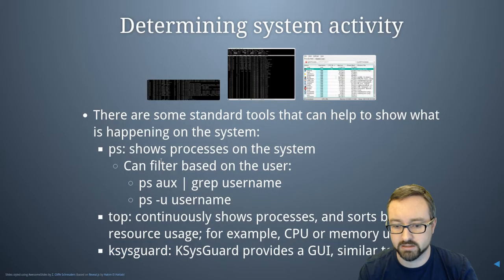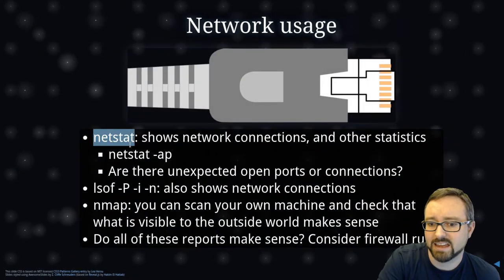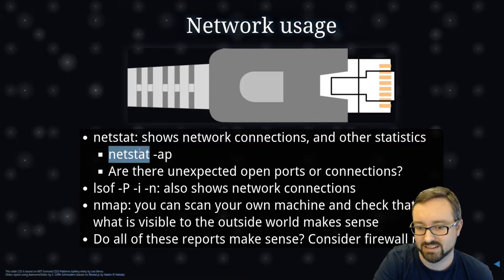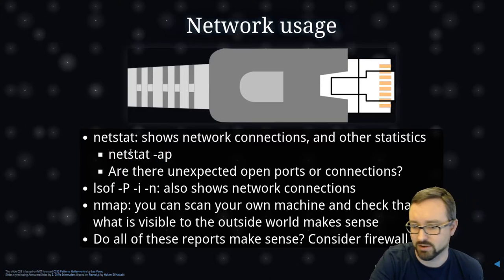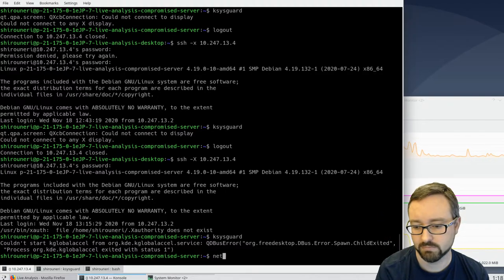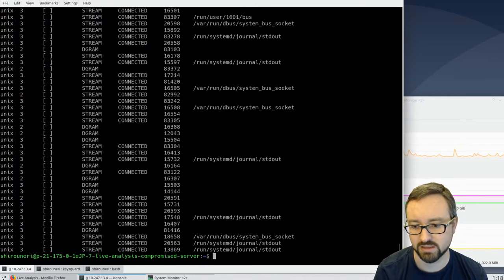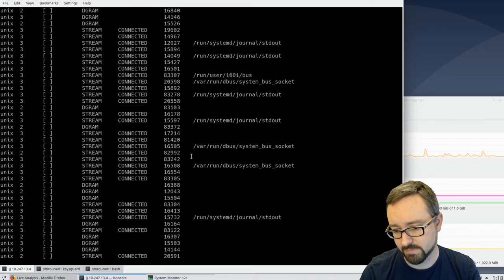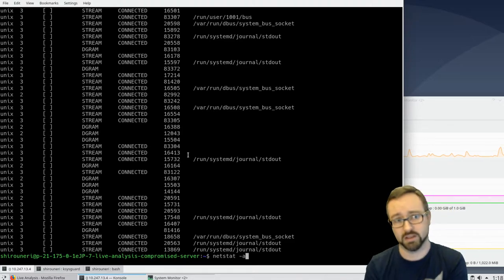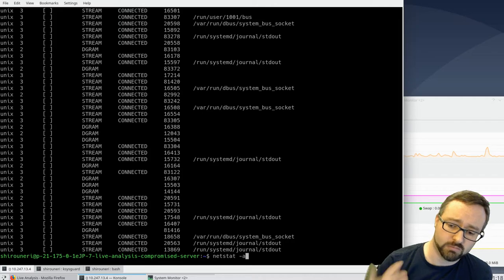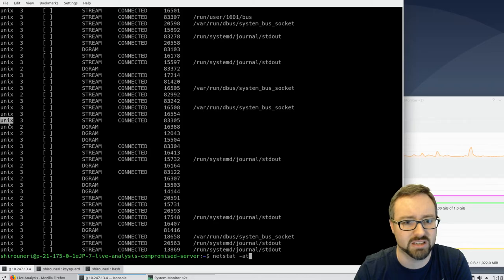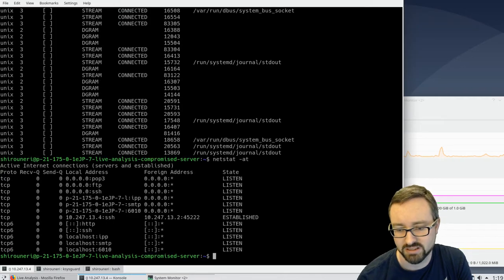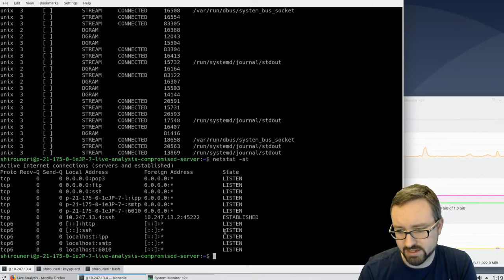For network usage, `netstat` is a command you'll also find on Windows, although the flags may differ. `netstat -a` shows all network connections on this system — the server we're investigating. Adding `-t` limits it to TCP, which is usually what you want, since otherwise it also lists a bunch of Unix network ports. With `-t` you can see things that are listening on the network.